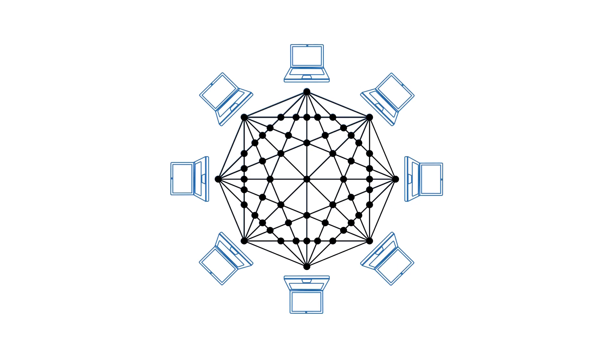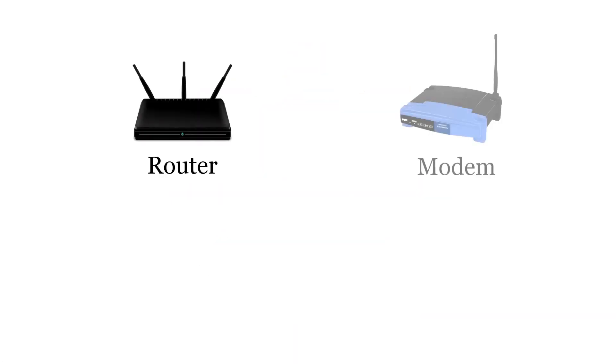If we want that each computer must be connected to other using wired connection, then for each computer we require seven cables, which is a lot. So, to avoid these complications, we came up with router and modem.